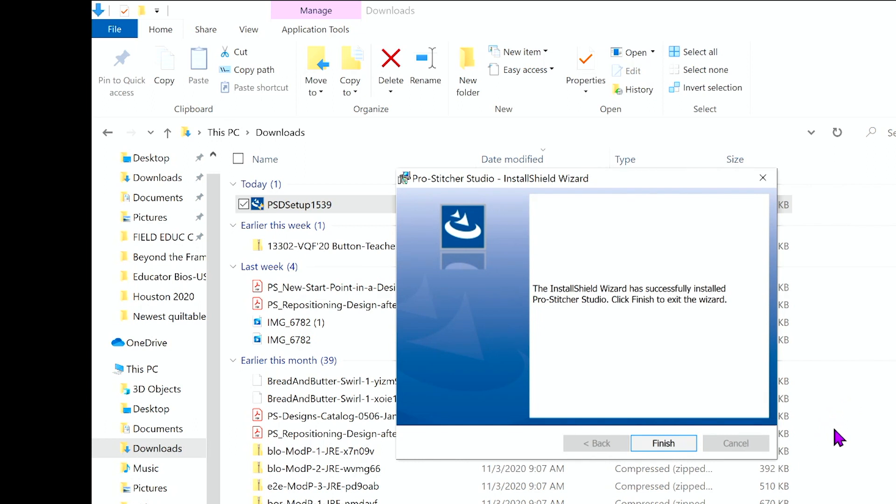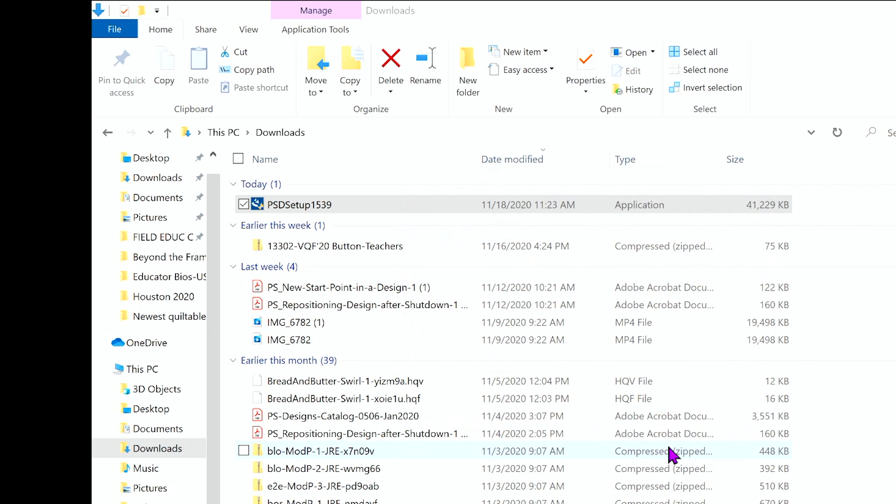Christina, it looks like your installation is complete. So go ahead and click on finish. Can I just say that I love having you tell me every single step that I need to do because I am very technologically challenged. I am so happy to help.